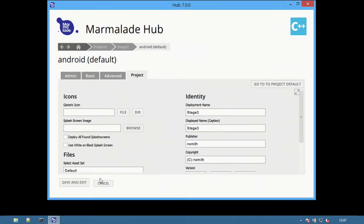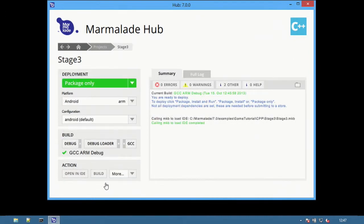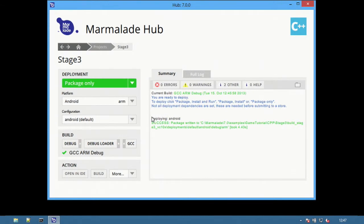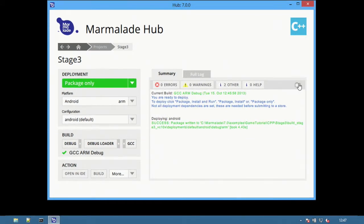The default configurations are designed to make it very easy to get an application up and running on a device. Select the Package Only button to create an APK package. Then select the folder icon to open the Project folder.